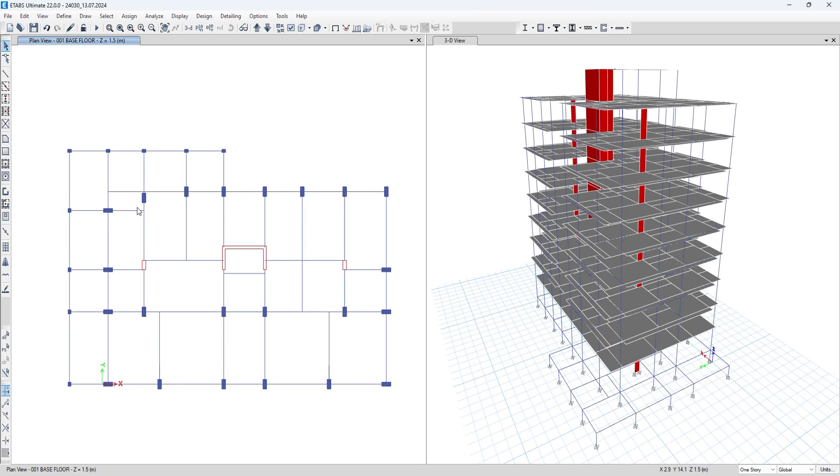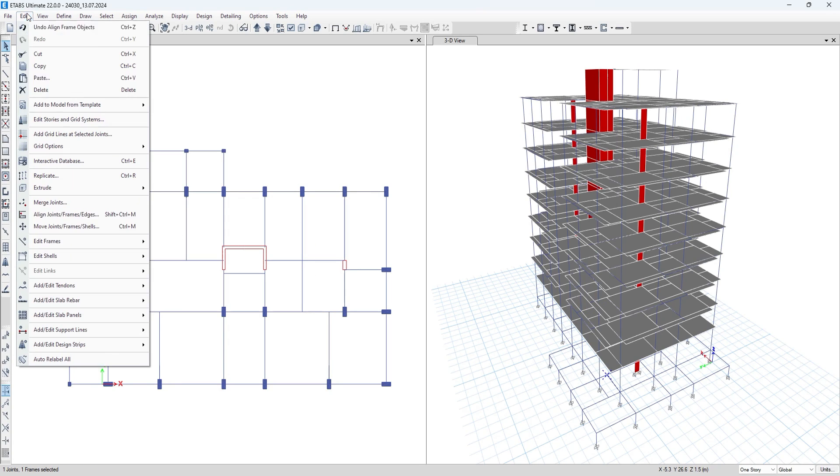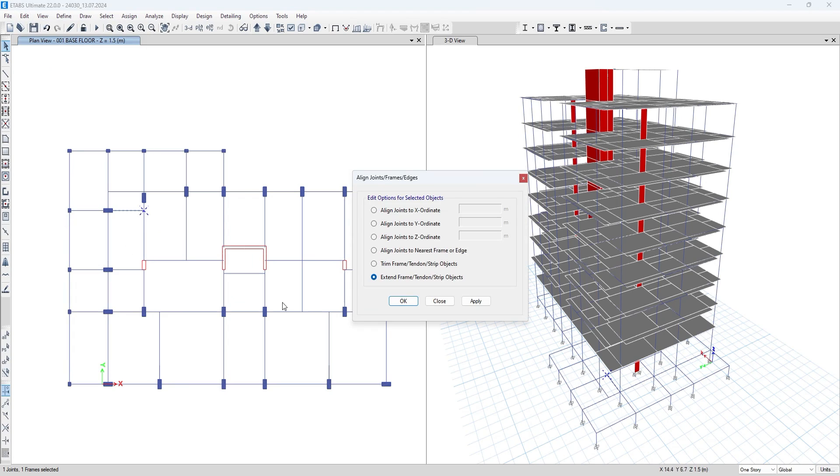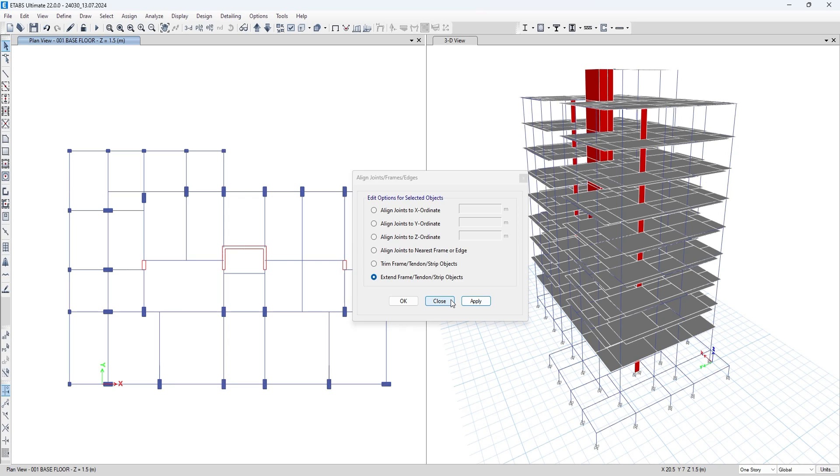As you can see the beam has been extended. As we do it again, this will not extend because you have not selected the beam up to which that beam needs to be extended. This way you can extend the beam.